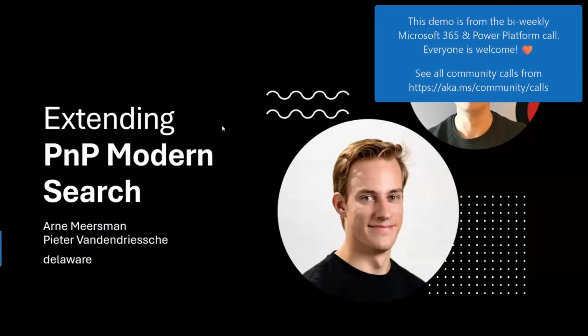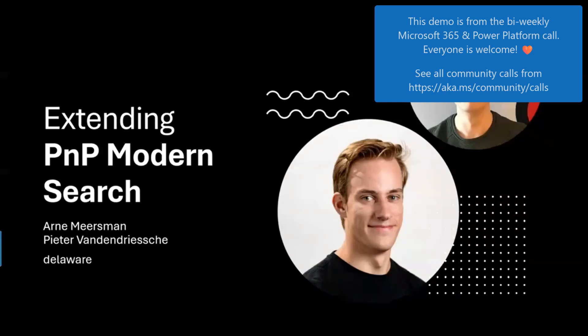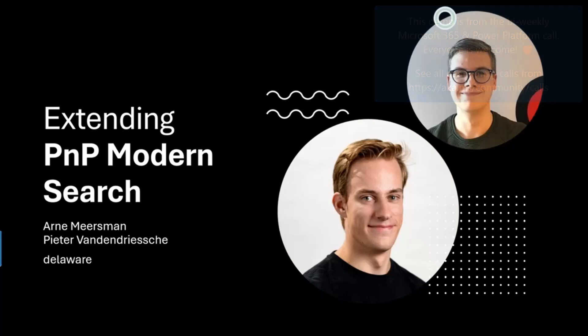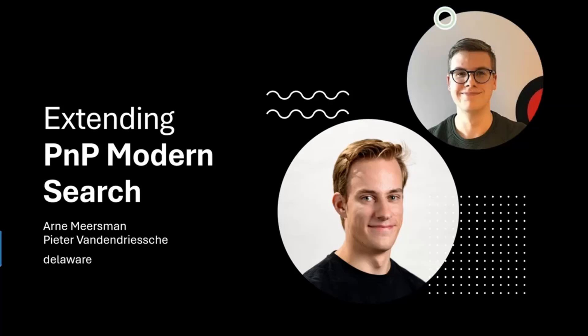Hello everybody, welcome to our presentation about extending PnP Modern Search. My name is Pieter van Landryse and my name is Arne Meerschma. We are joining you from Belgium, working for the company Delaware, and we will guide you through some cool stuff that we discovered while working with PnP Modern Search.